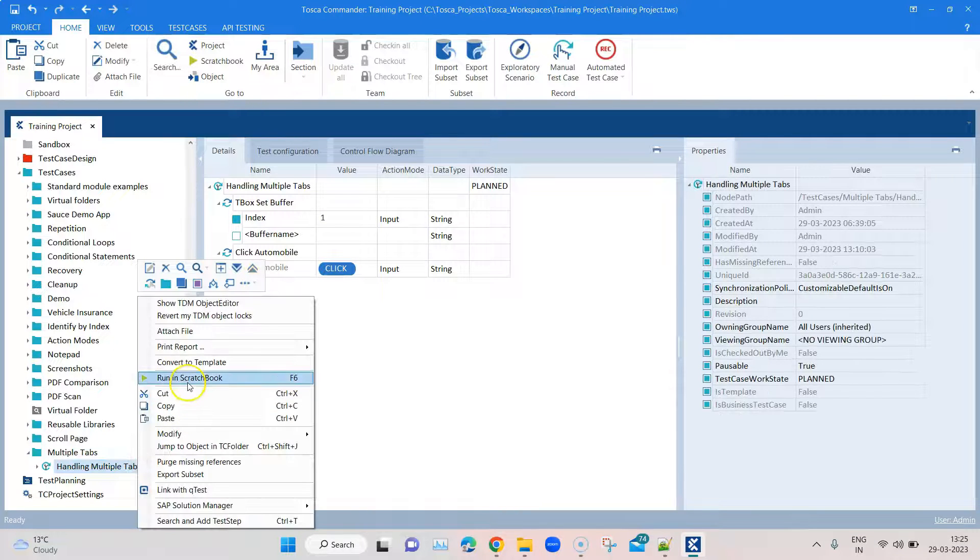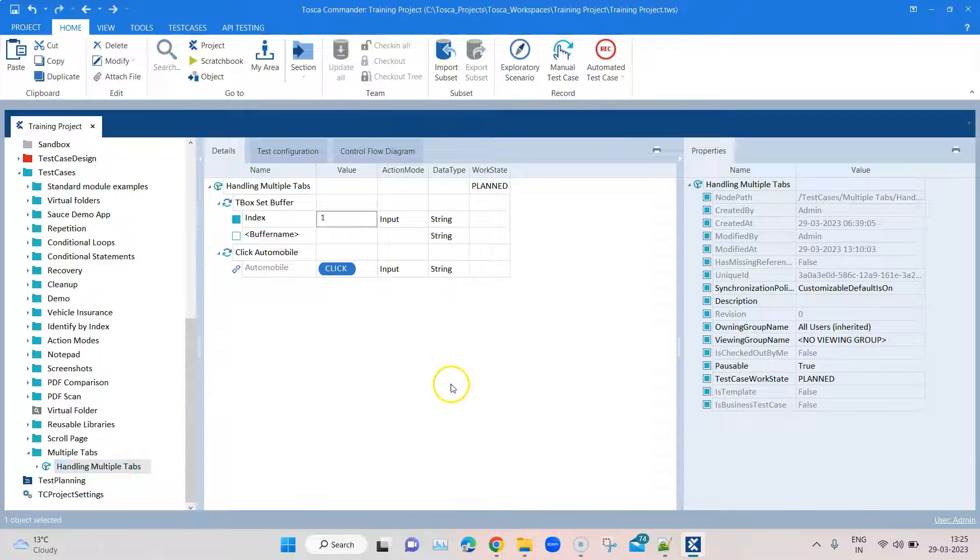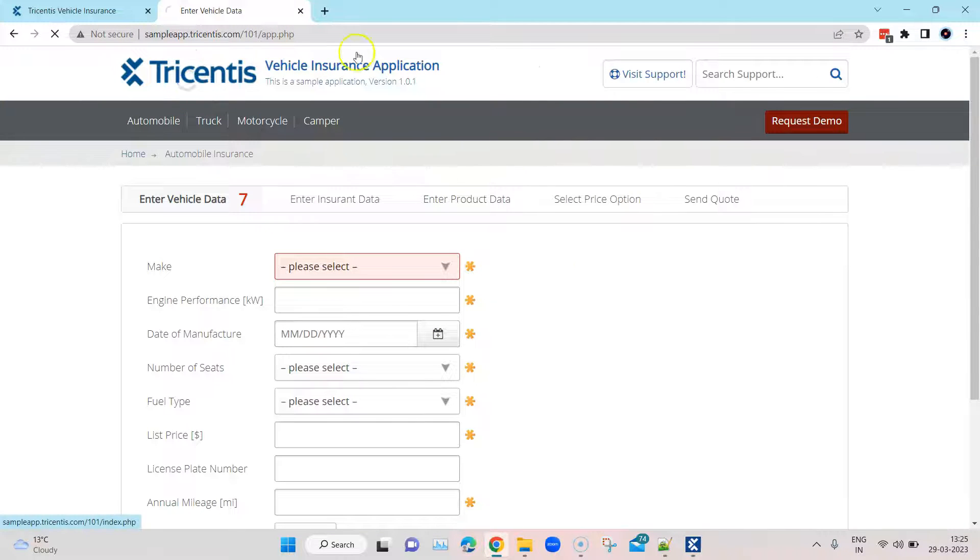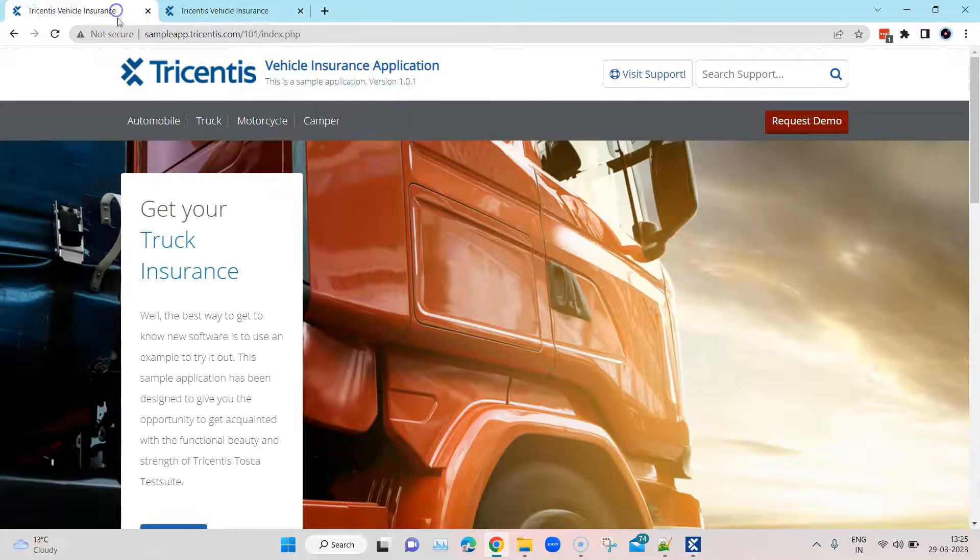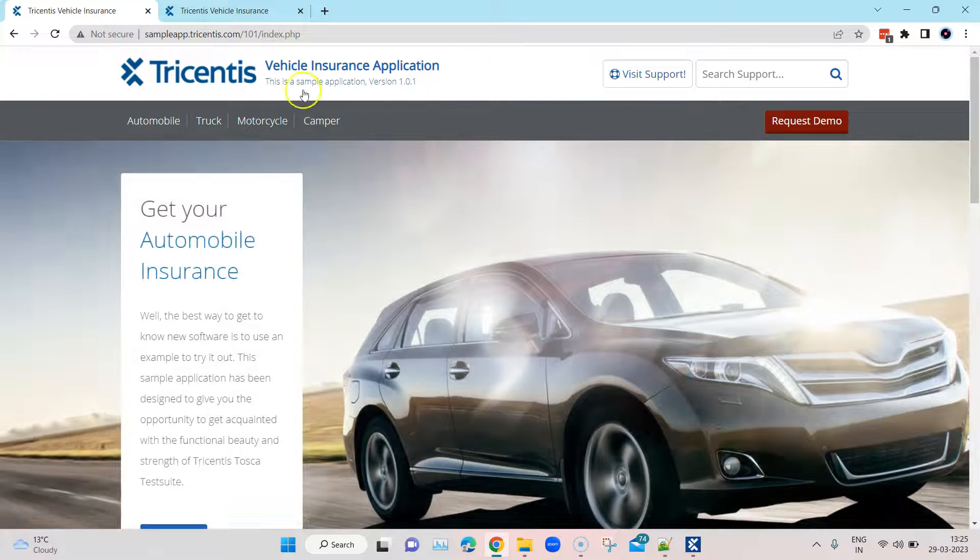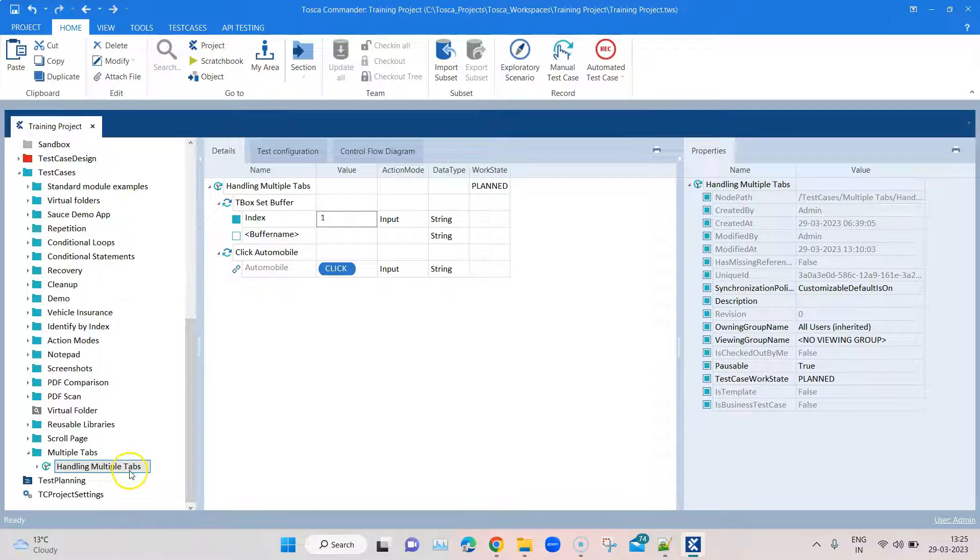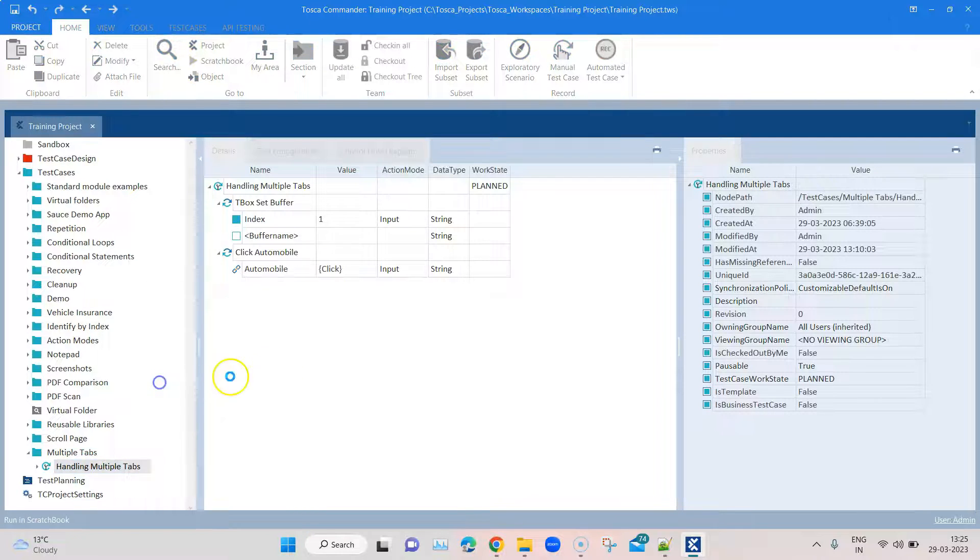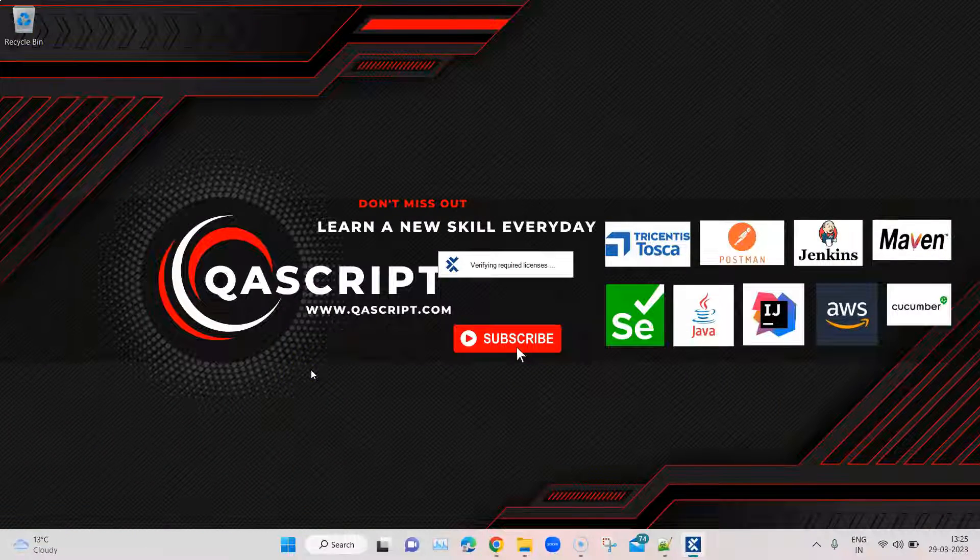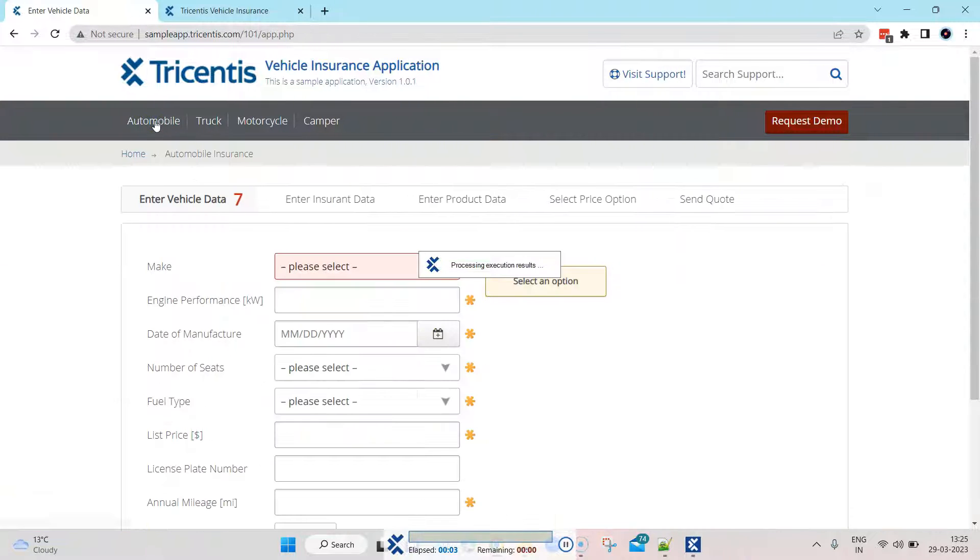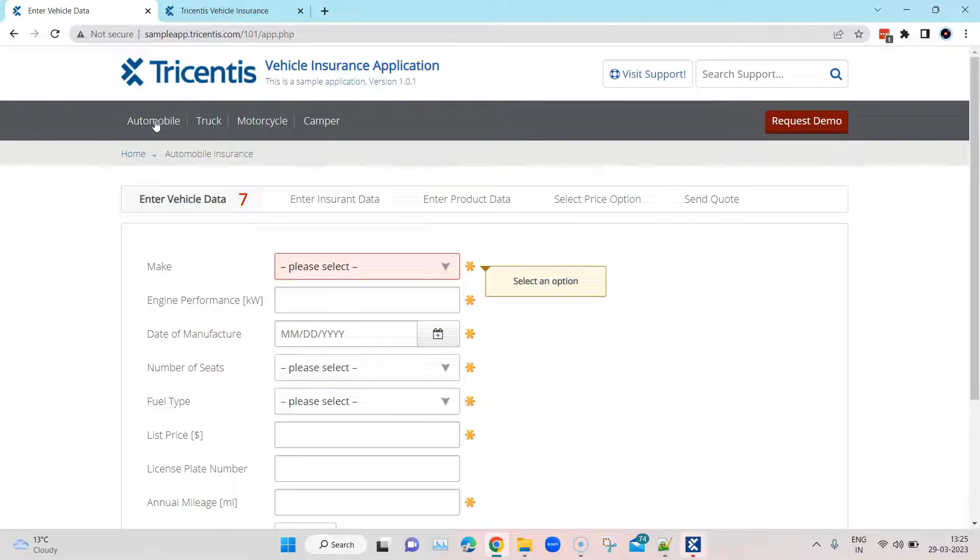Now if I run this it should basically click on the first tab. But before that, let me bring the state of both applications to the same level. Okay, and now let's go ahead and run this.